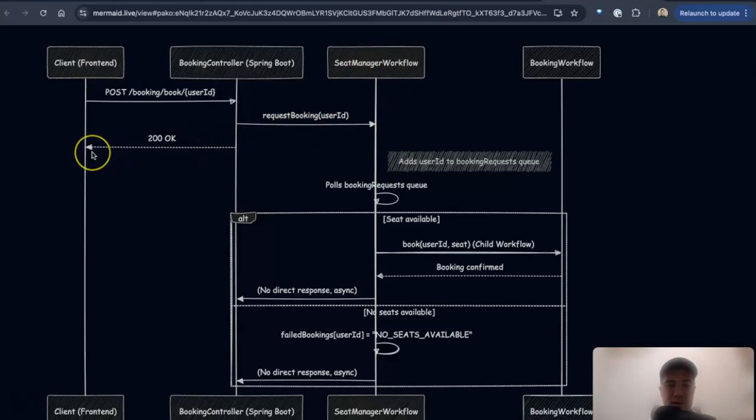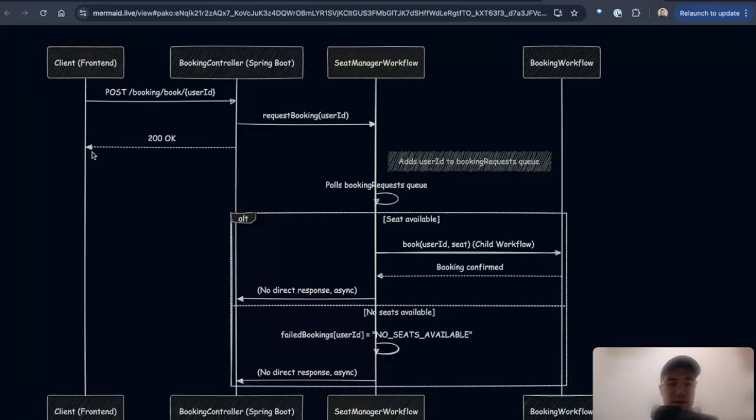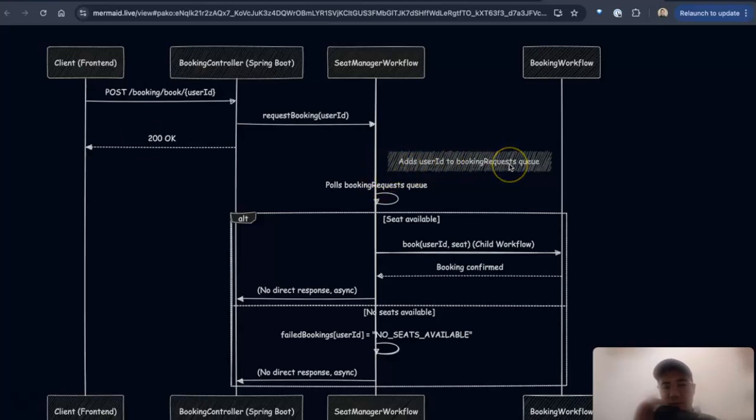And then right as I request that, I just return 200 back saying we got your request. We're not officially booking you yet, but we got your request to book. Then it goes and adds it to the booking request queue.